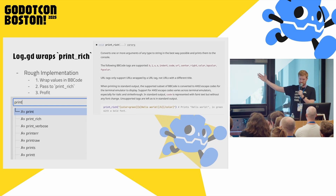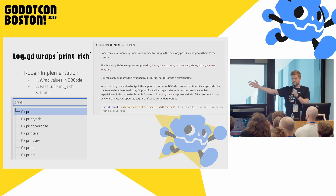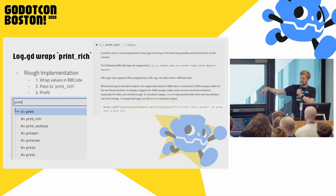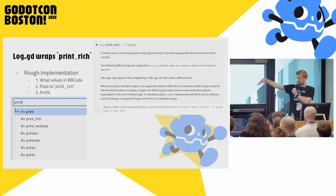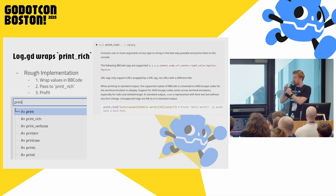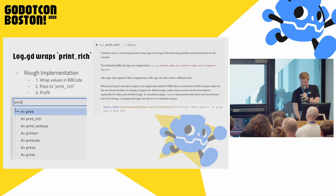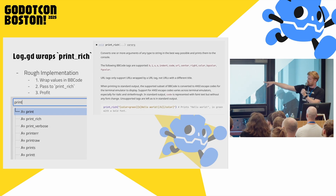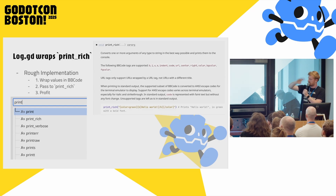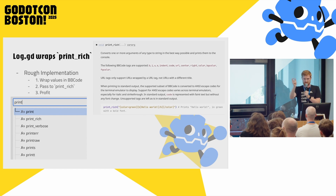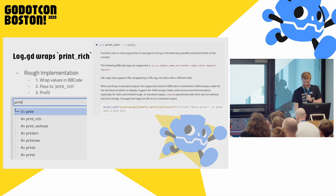It's basically just a wrapper over print_rich. You can search for all the print functions in Godot — there's prints and print_t that just add spaces and tabs between items; log.gd just does spaces automatically. The other big thing is bbcode. If you've never seen it, you wrap things with color tags and bold tags — so wrapping 'hello world' in a bold and green color tag makes it bold and green. log.gd basically tries to do that for every little piece of whatever you hand into it.